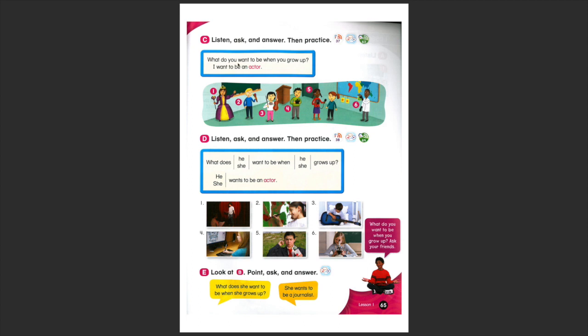Now instead of asking you, what do you want to be, I want to be, we'll ask he or she, a boy or a girl. Remember, when it's he or she, we need to add does in the question and an s to the answer.